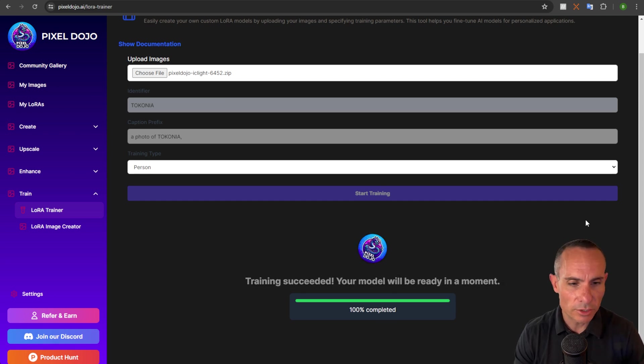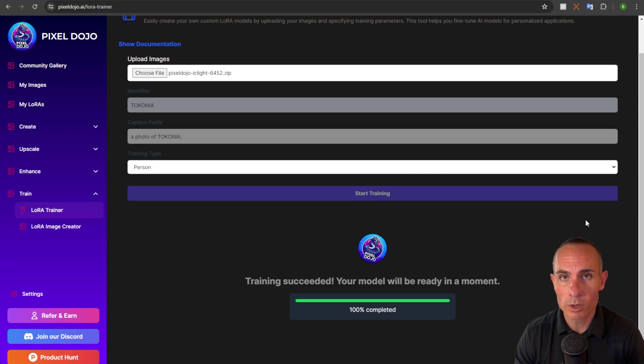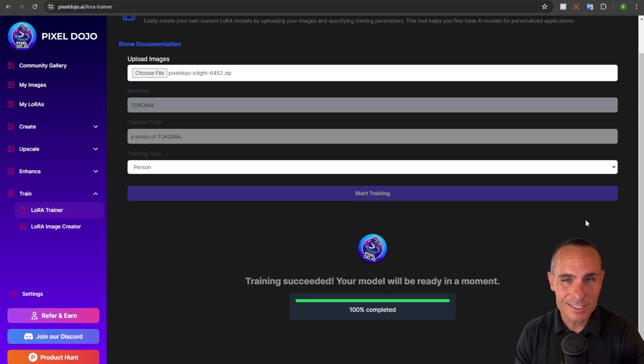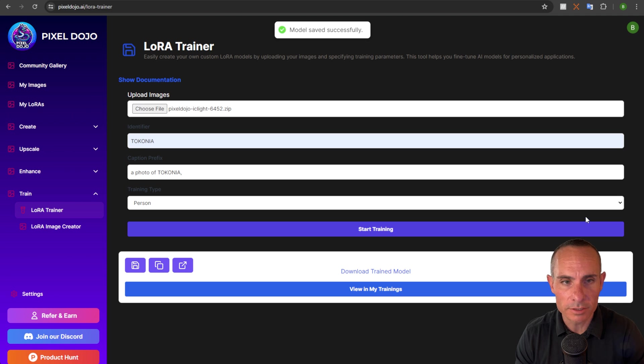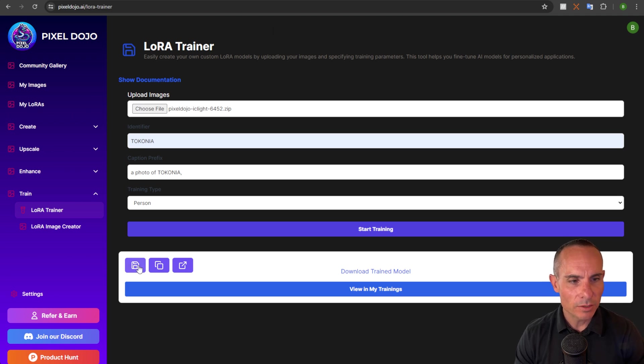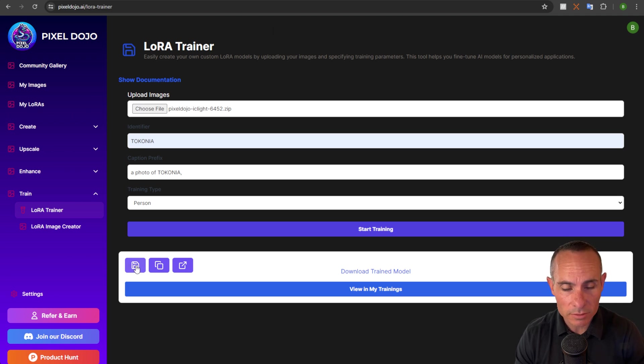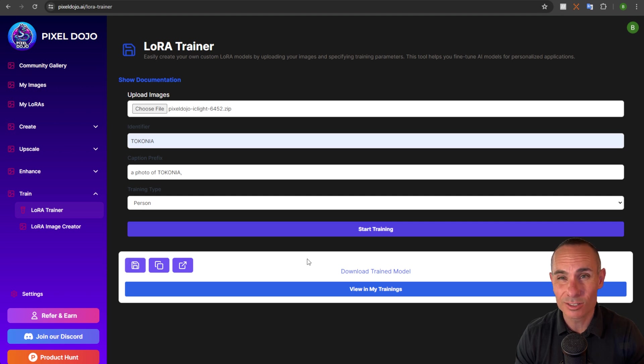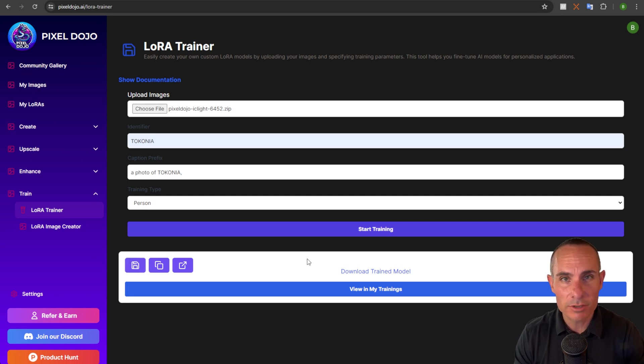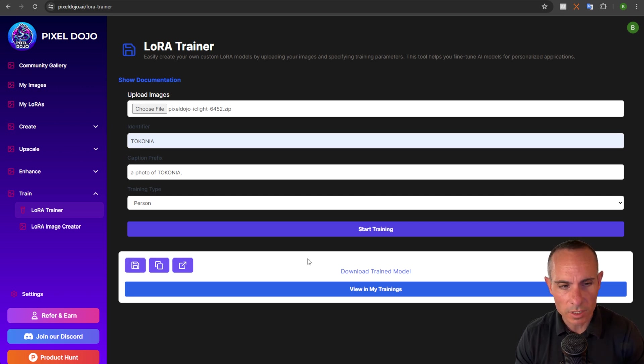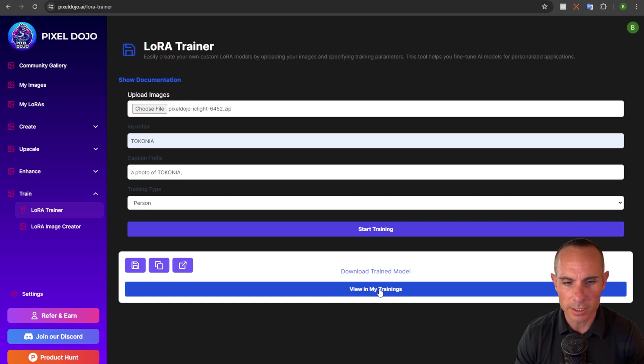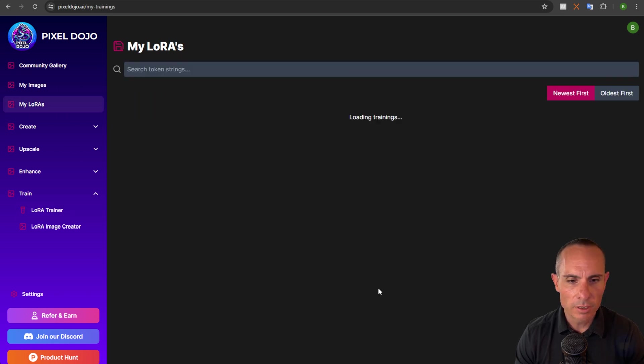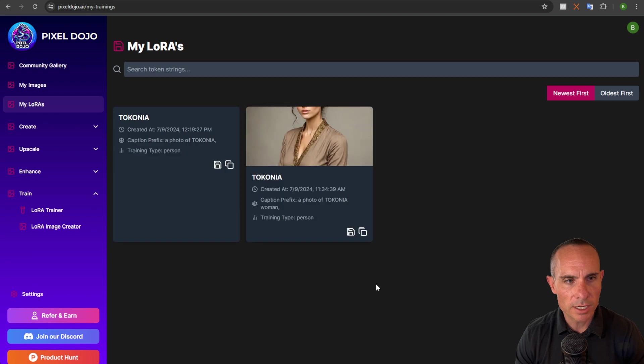At the end of the training, you get this message. Training succeeded. Your model will be ready in a moment. What it's doing now is it's saving the model to the file system. And then it's going to give you a couple of options. As you can see here, you can either save the model. You can download it to your computer. So you can download this and use it in automatic 1111 or focus or any other system that you so choose. You can also go to view in my training. So we'll go ahead and do that now. View in my trainings.